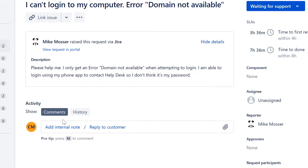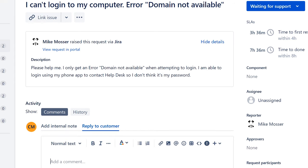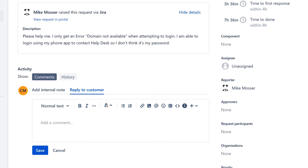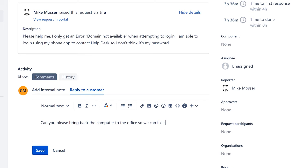This is how you would go about resolving this. I would talk to Mike on the phone to confirm the error and that he can't log in any other way. Since I've talked to him on the phone, I'd ask him to bring the computer back to the office so we can fix it. I highly suggest talking to them on the phone to explain what they need to do.